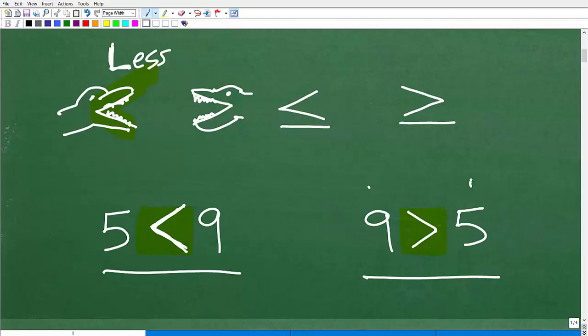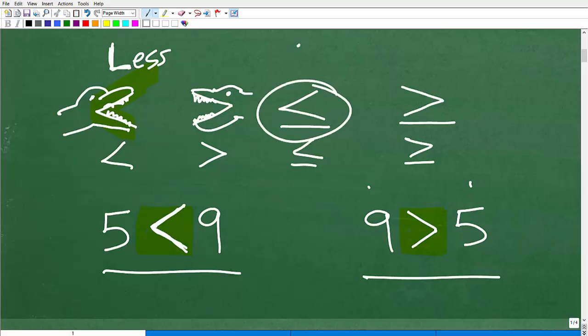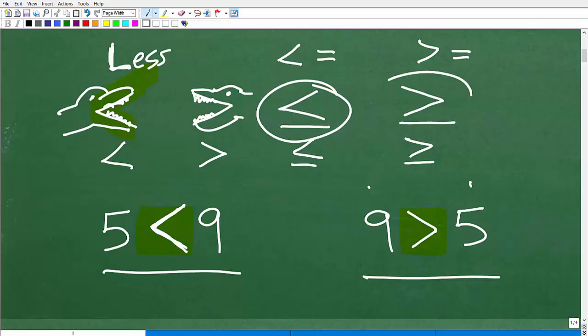So again, basic comparison between two numbers — you're going to use inequalities. We have the less than, which looks like an L, and the greater than. This is less than or equal to, and this is greater than or equal to. The equal to symbols are actually a combination of, for example, less than and equal to, and greater than and equal to — we just write it as one symbol like that.